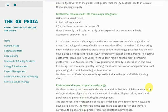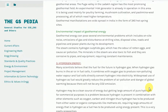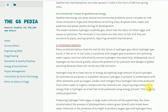Environmental impact of geothermal energy: geothermal energy can pose several environmental problems, including on-site noise, emissions of gas, and disturbance at drilling sites, disposal sites, roads and pipelines, and power plants during its development. The steam contains hydrogen sulfide gas, which has the odor of rotten eggs and causes air pollution. The minerals in the steam are also toxic to fish and are corrosive to pipes and equipment, requiring constant maintenance.